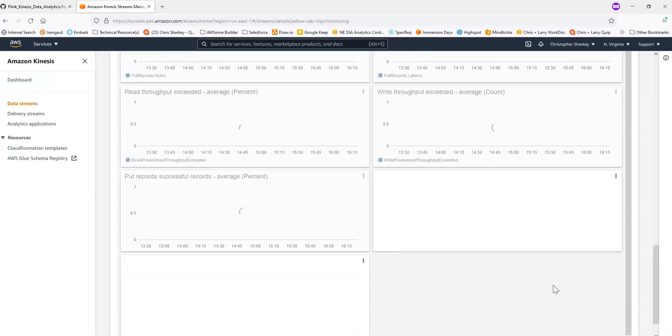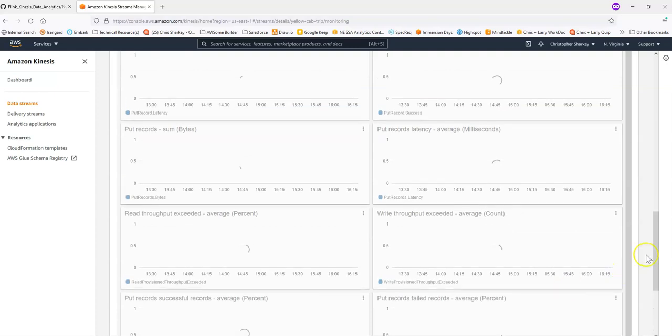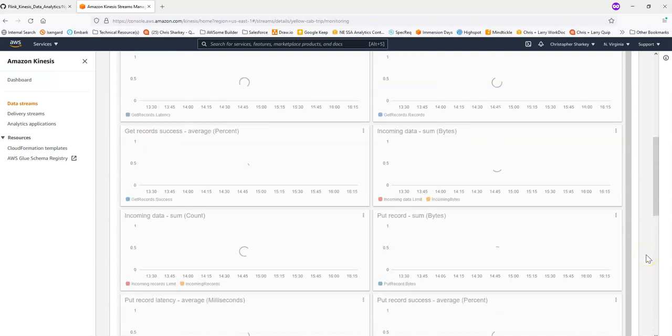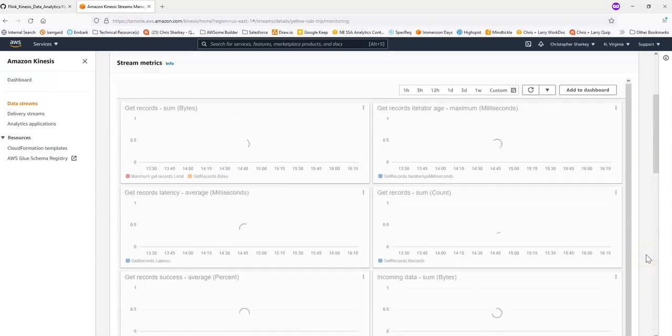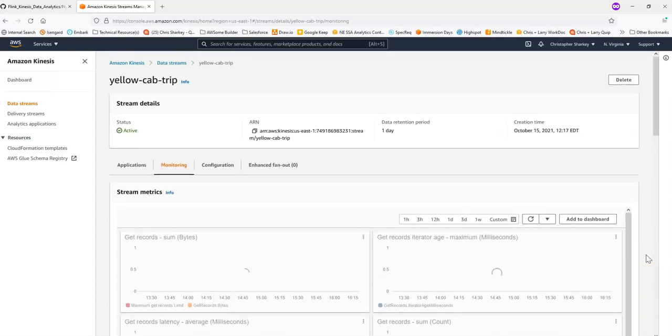Again, we're probably not going to see anything here immediately. But you can run yours for a couple of minutes and wait.